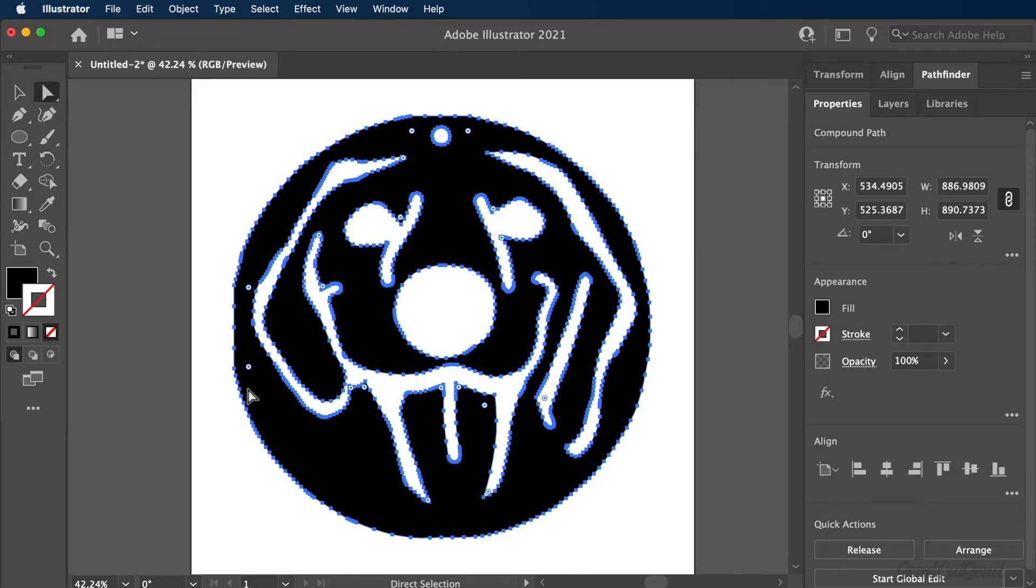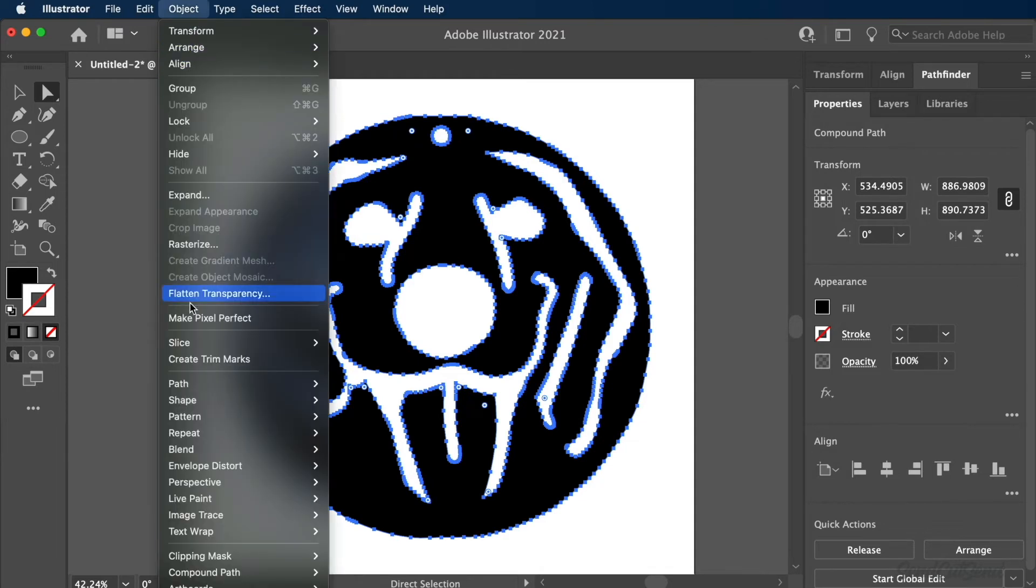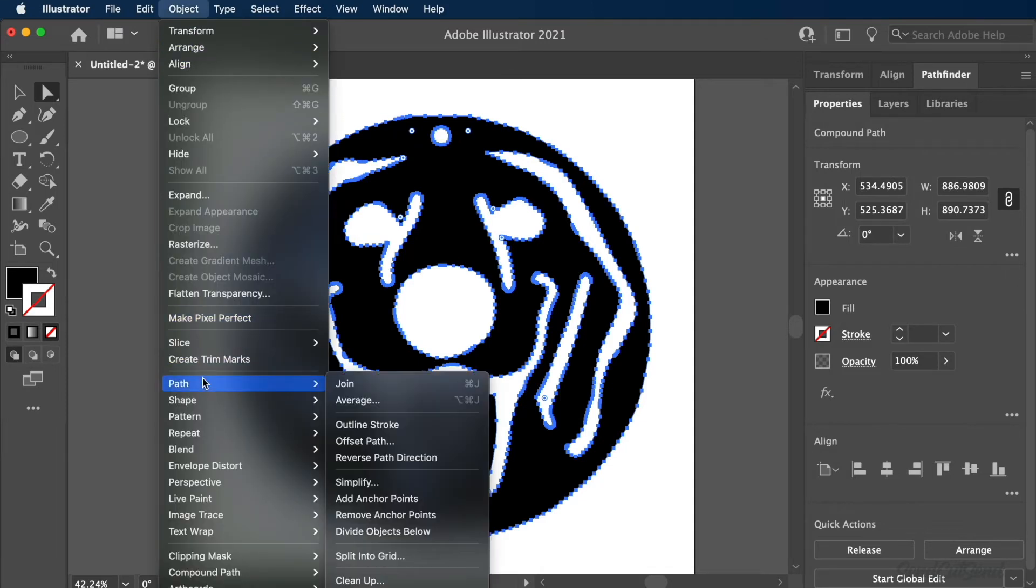If you notice a large number of vector points on your shapes, you can use the Simplify Path tool. Start by selecting your shape, followed by Simplify from the Object drop-down menu, and Path flyout folder.